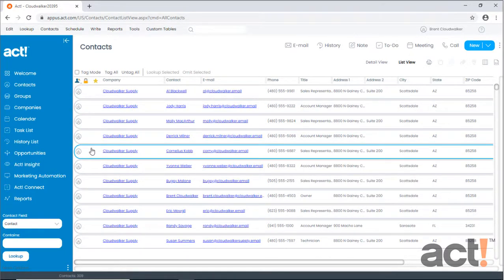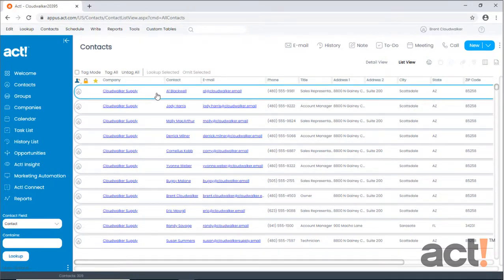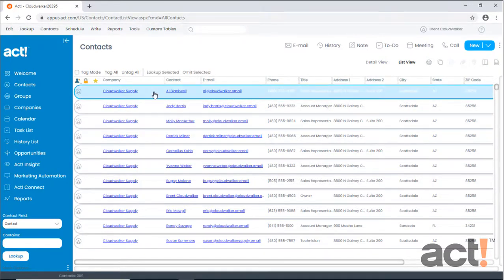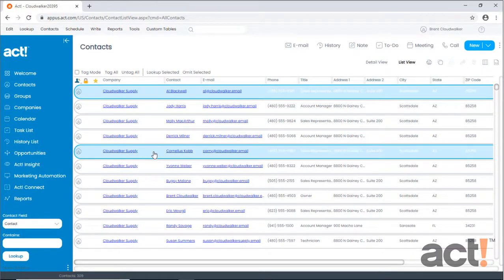Now while holding down the control button on my keyboard, I can choose the two users who need to be in this meeting with me. And then to schedule the meeting, I'll just click the Meeting button at the top.